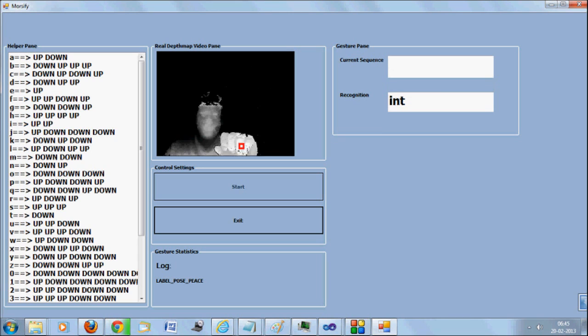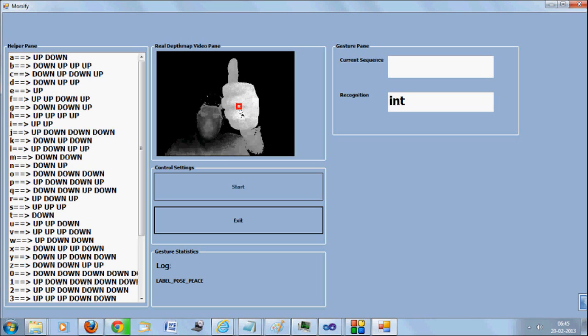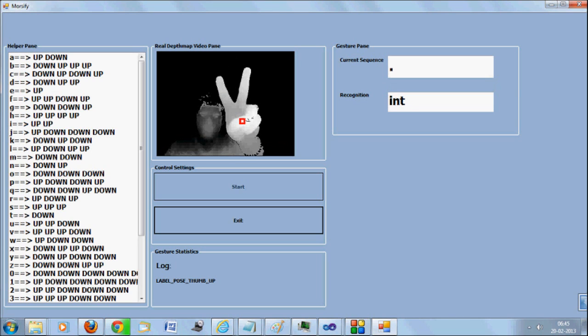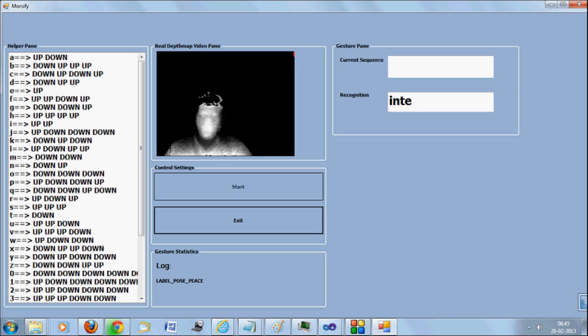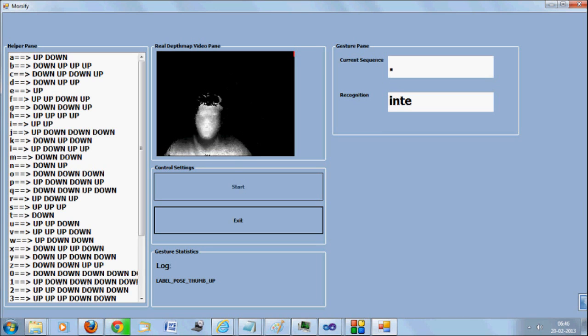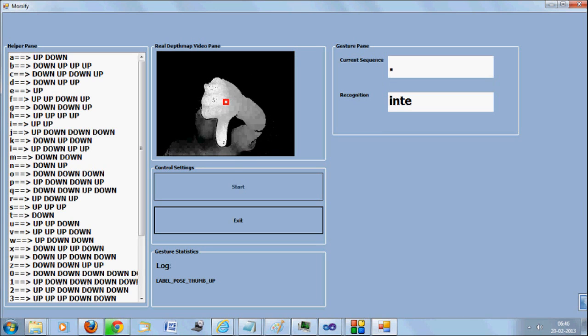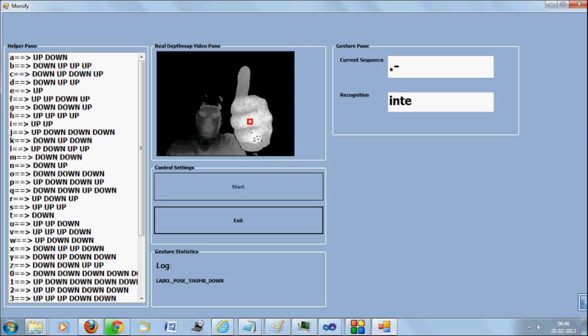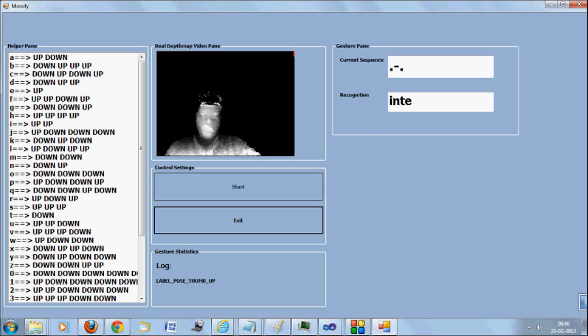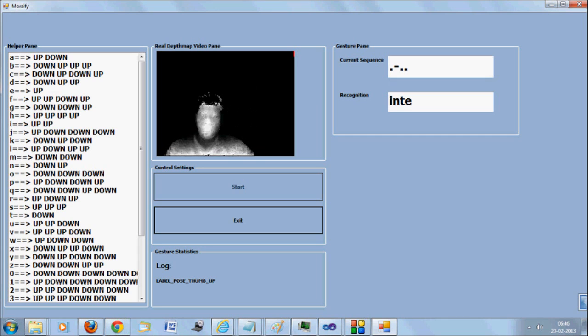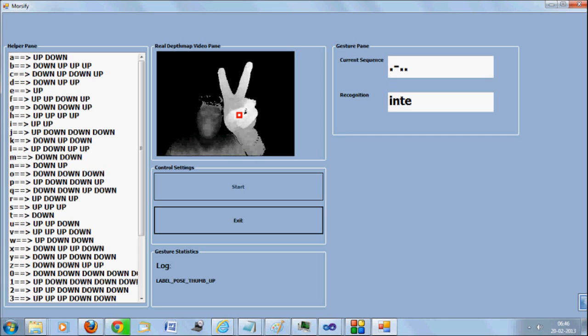Just observe how it takes the data. Okay, so as I keep on giving V sign, you can see that it keeps getting recognised.